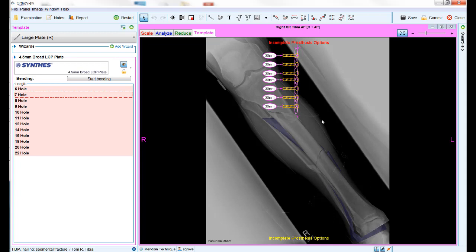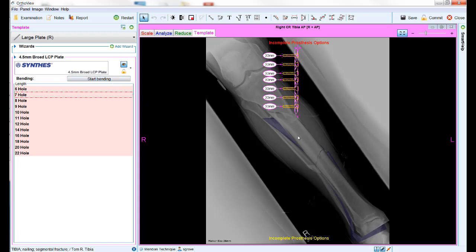Once you are happy with the reduction, move on to the templating tab. Here you will see your default implant with all its options, and you can begin to make choices on those options as well as click on the template banner to select an alternative. Unlike planning for hip, knee, and shoulder elective procedures, there are no positioning wizards used in fracture management, so the template size defaults to the size chosen the last time you use the implant, and the templates are placed in the center of the screen ready for manual positioning and resizing.